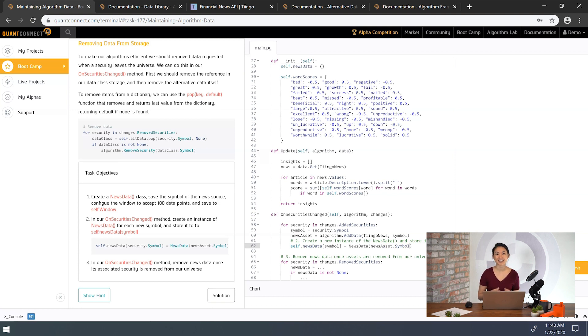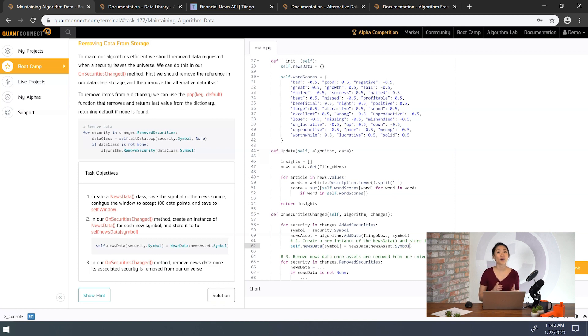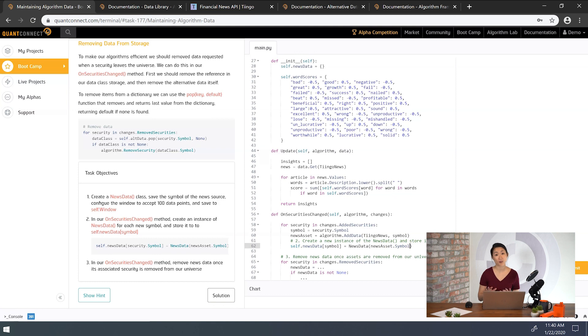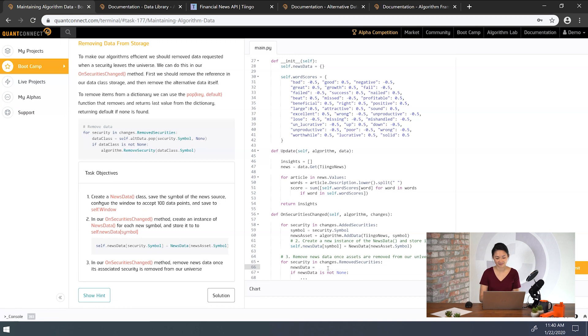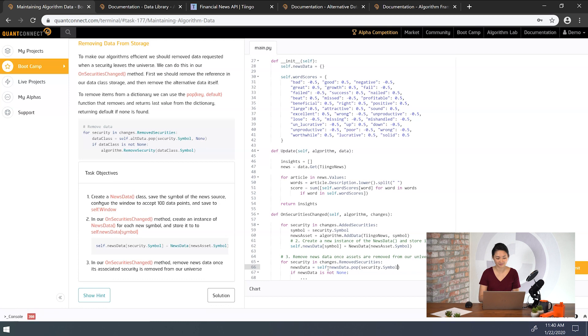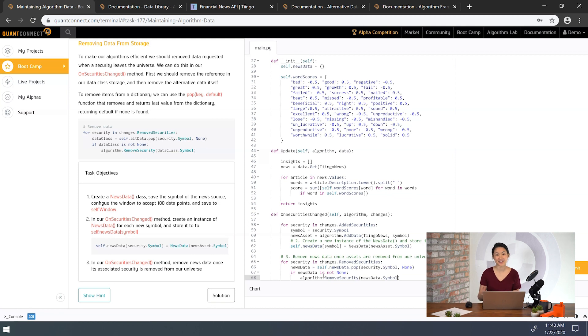So we can use the remove security method to remove the alternative data as well by giving it the news asset symbol. The news data dictionary is keyed by the company symbol, but its values are using the news asset symbol. So calling remove security here removes the Tingo news subscription. To remove items from a dictionary, we can use the pop function that returns the matching value from the dictionary and returns none if the symbol isn't found. Let's see how we did.